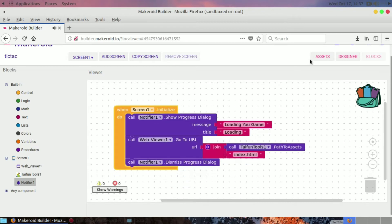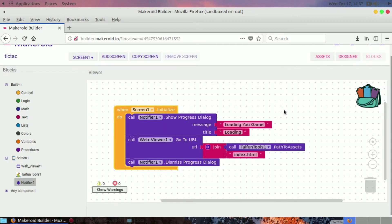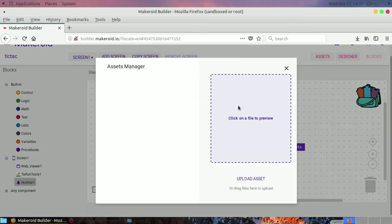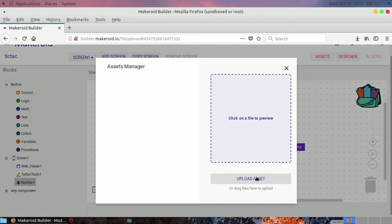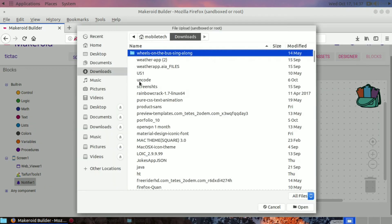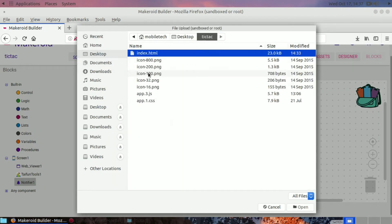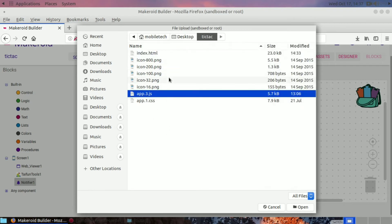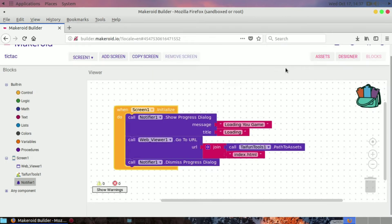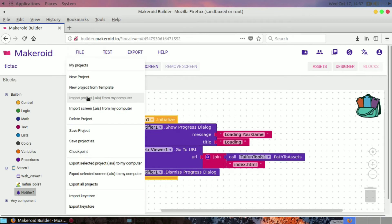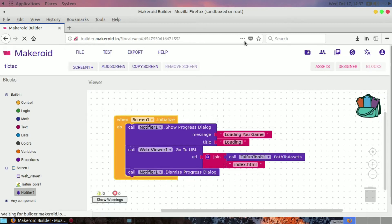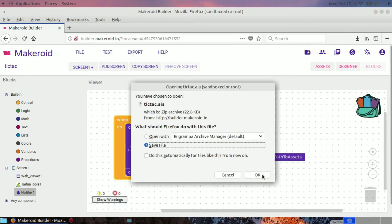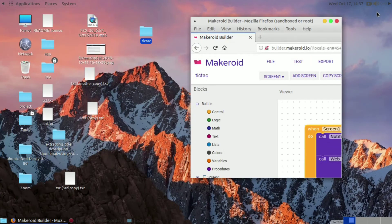Here you can see in the assets we have not put anything, so we have to put our index.html files. Let's upload it. Uploading it one by one could be messy. If you want to upload one by one you can, but I'm going to do a shortcut. I'm going to export this index.html to my computer. Save file.